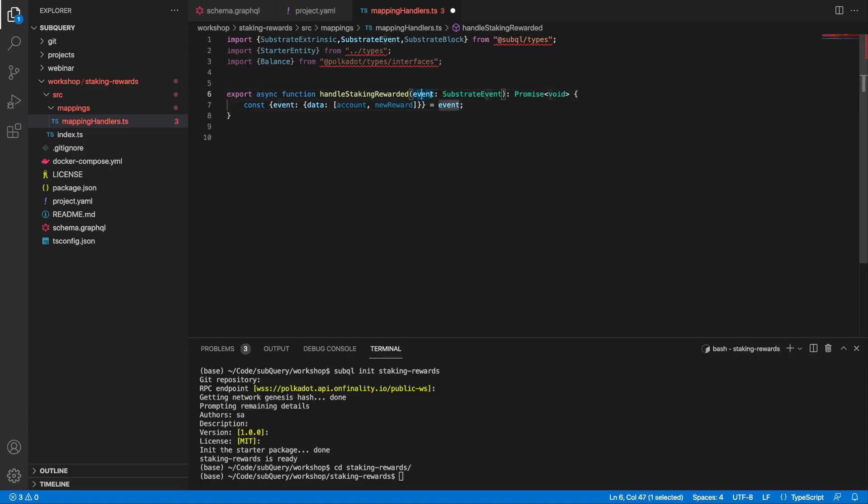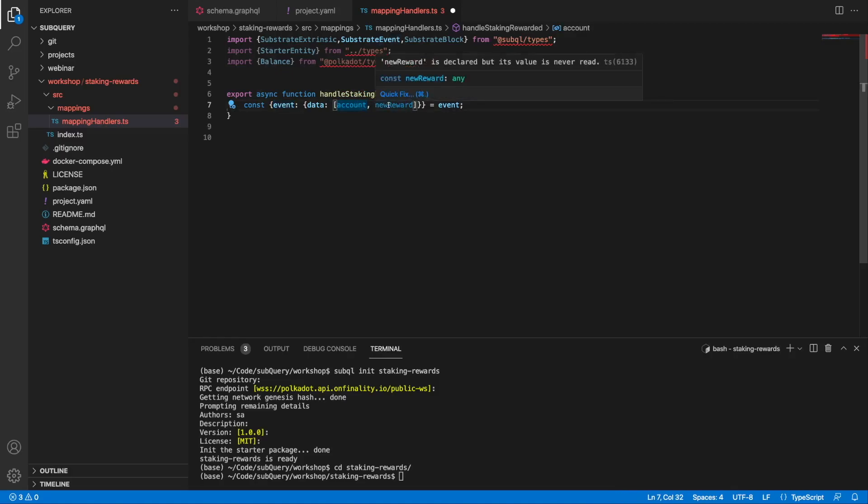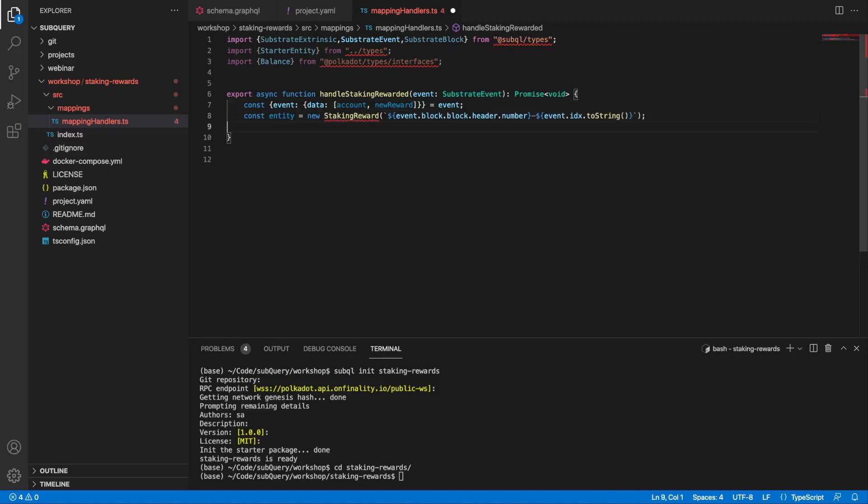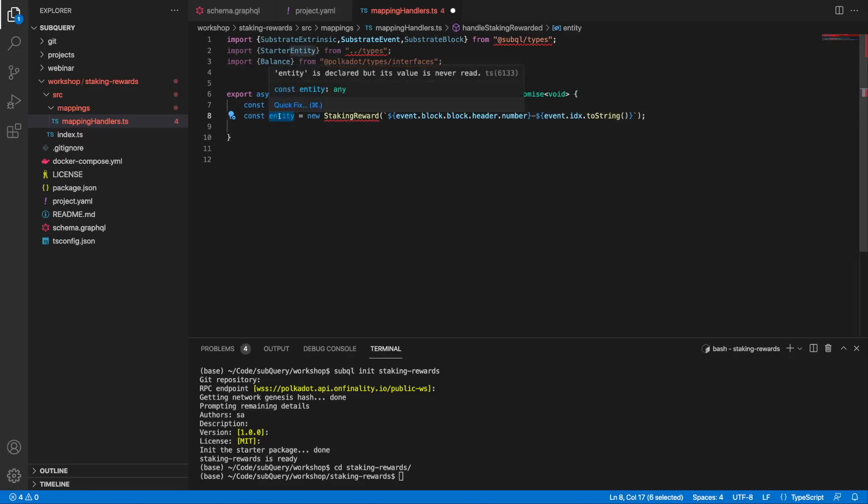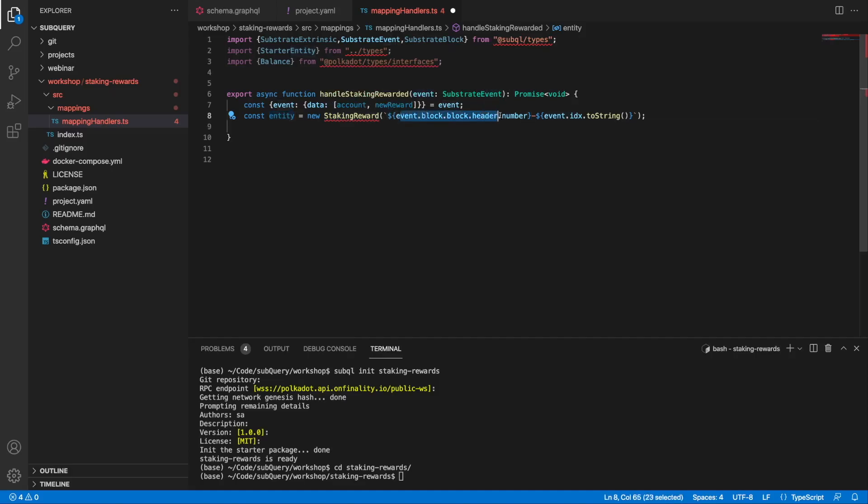Inside, the first thing I want to do is get access to the event parameter or argument that's been passed through in this particular function. This event here is defined, and the data as an array is comprised of account and new reward - this is the crypto account and where we store our balance. Next, I'm going to create a variable called entity and instantiate a new instance of our entity, passing through the block height dash and the event ID as a primary key.